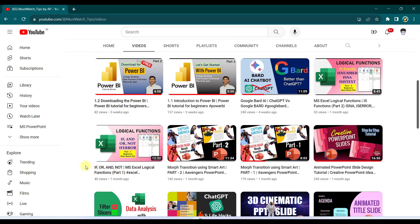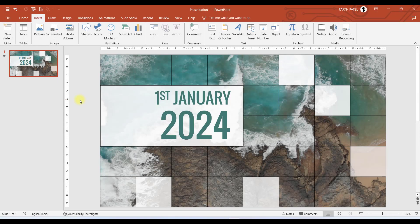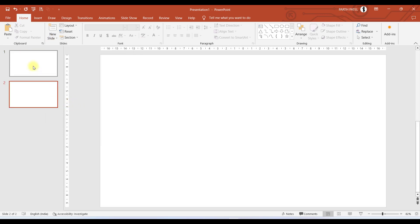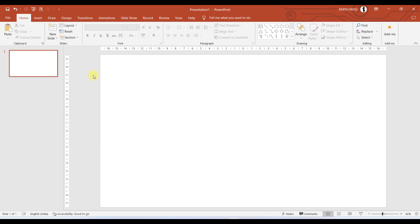So have a look at my channel and subscribe if you like it. Now let us start creating this video. First of all, let me take a new presentation by pressing Control+N, and now we need a blank slide. So we will go to Slides and take a blank slide. Delete this first one.